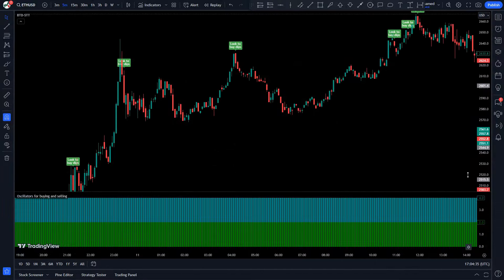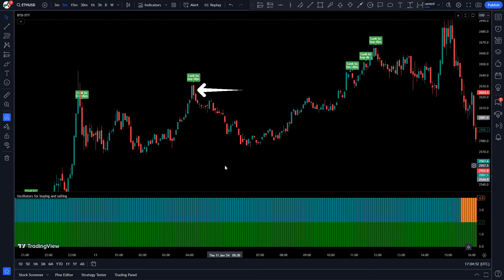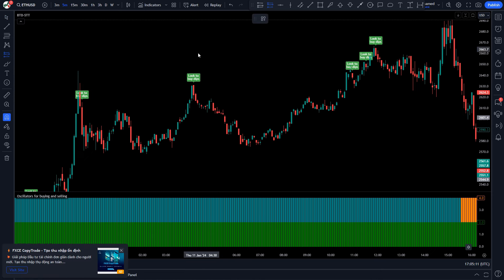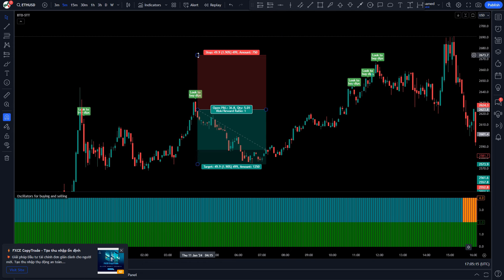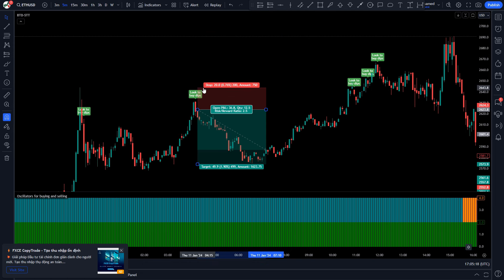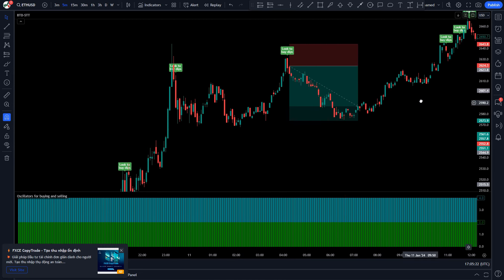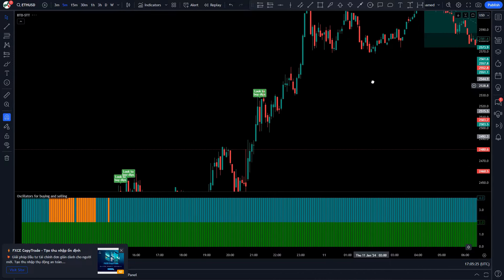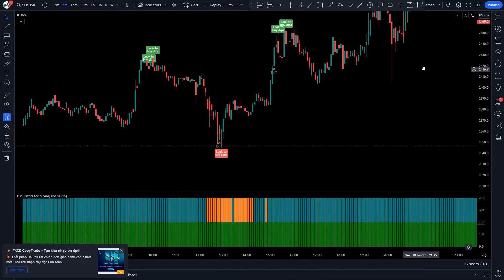Trade Example 3 (Sell): The Top and Dips indicator has given us a 'Look to Top Sell' signal. The market has made a bearish candle for confirmation. The histogram of the Oscillators for Buying and Selling indicator is sky-colored. All conditions are met, so we place a sell order. Stop loss is placed at the current market's higher level, with a risk-to-reward ratio of 1 to 1.5. The market has completely hit the target. I hope you have understood this trading strategy and how to make a trade with a high win rate.